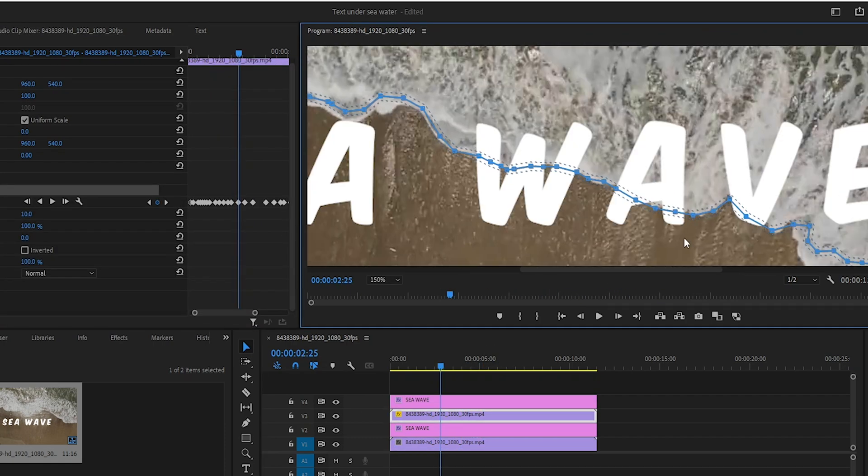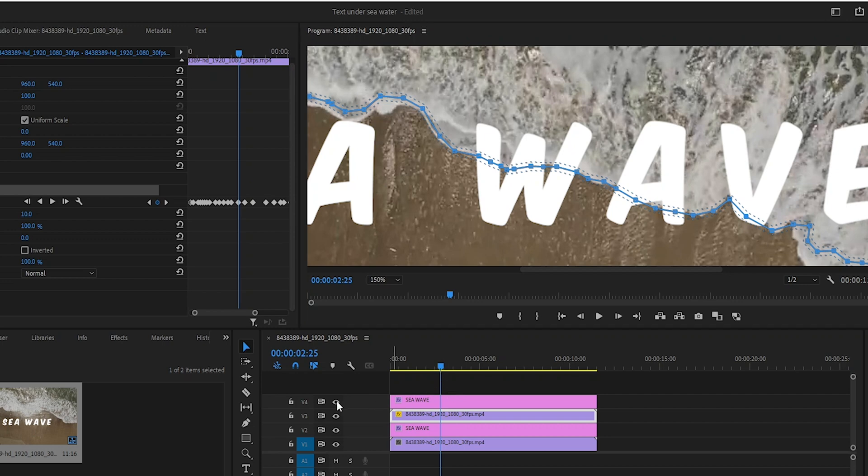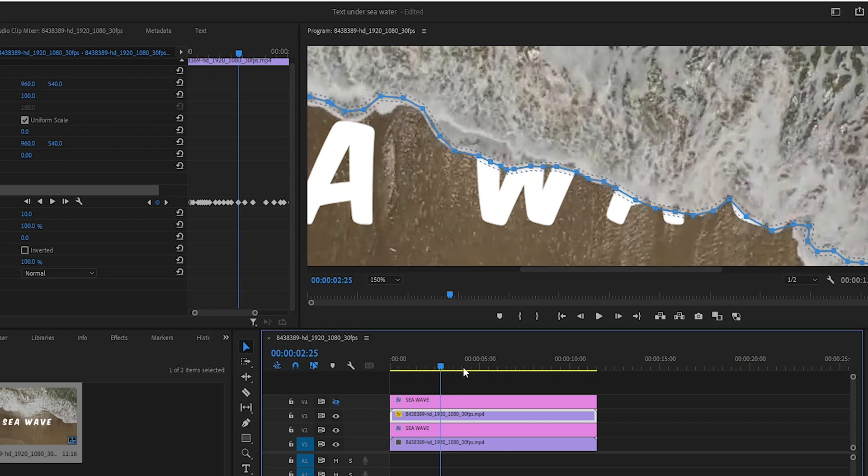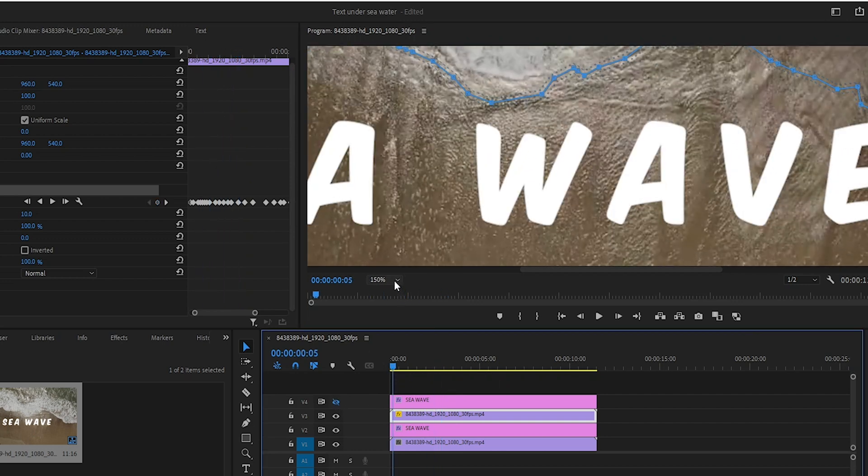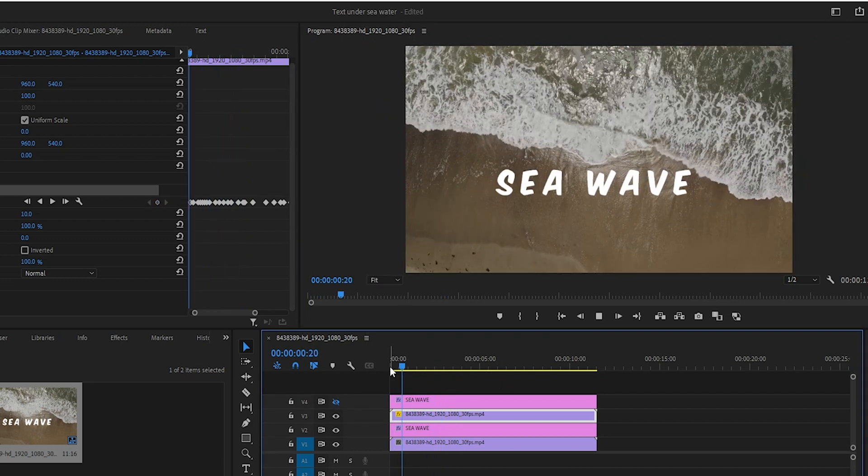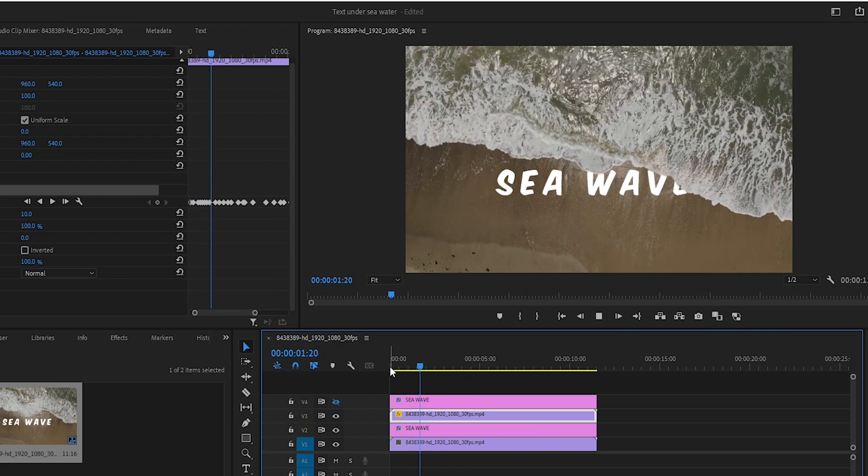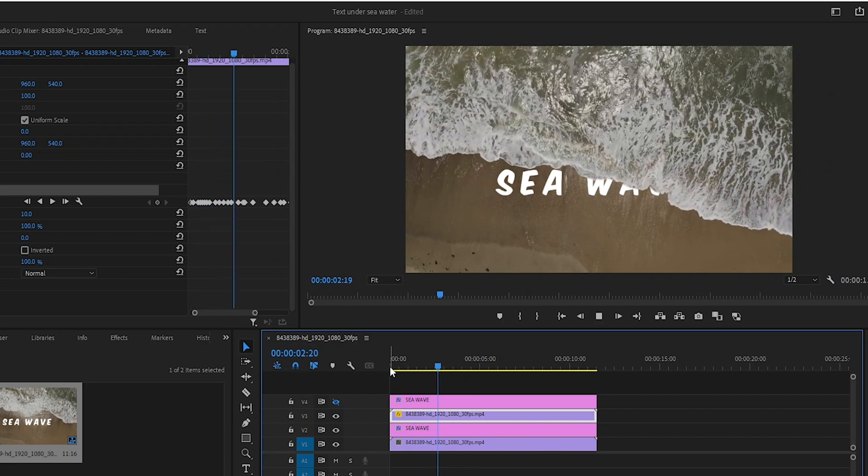Now let's check how it turned out. Great to see that it turned out well.